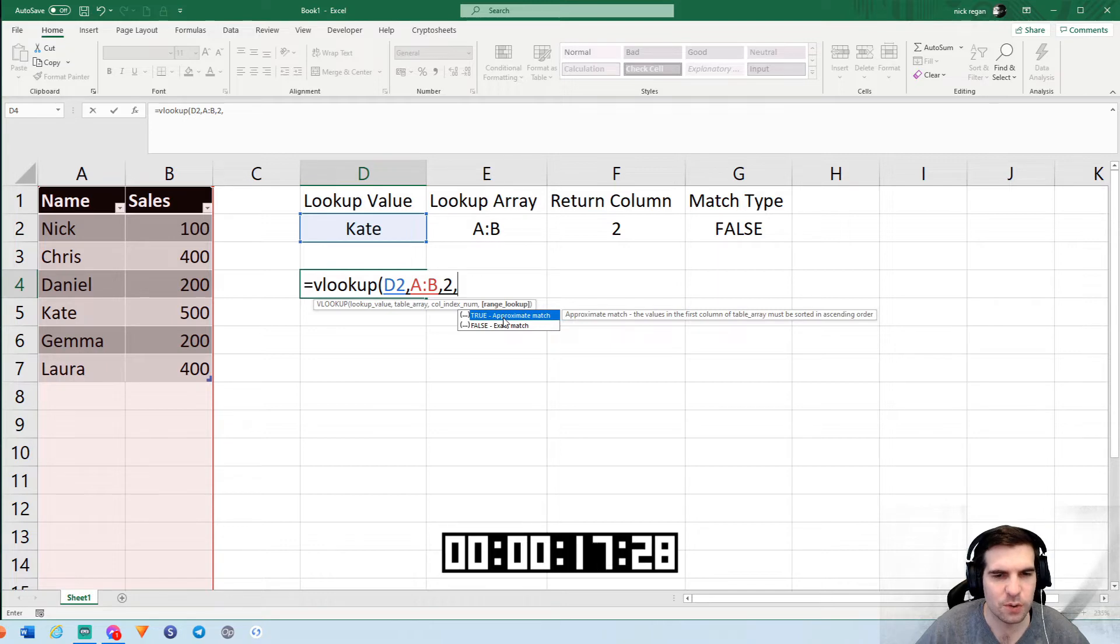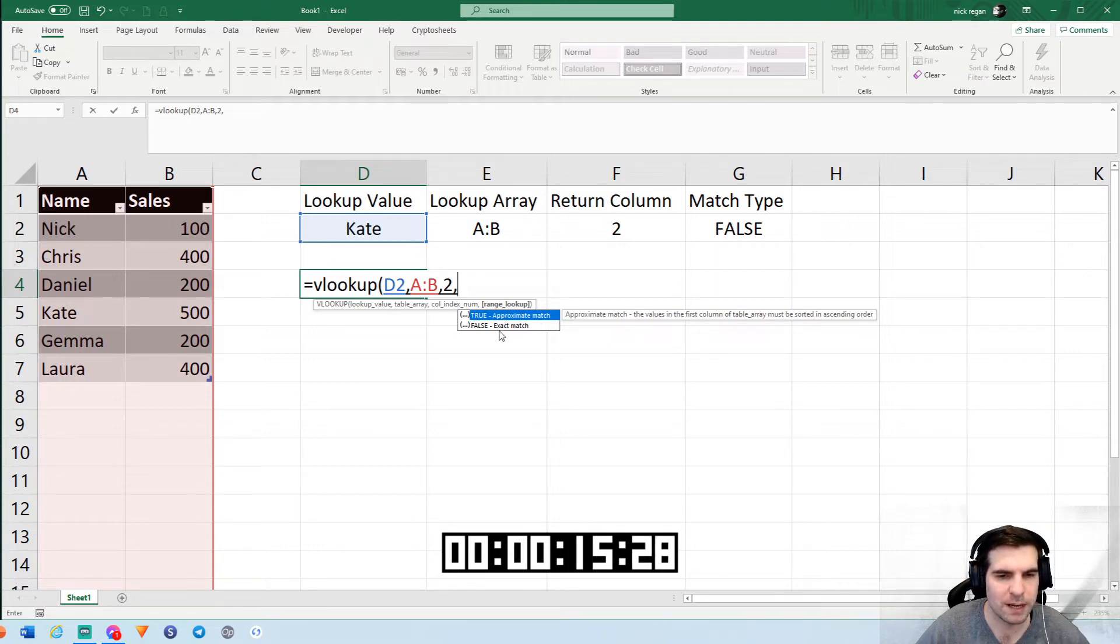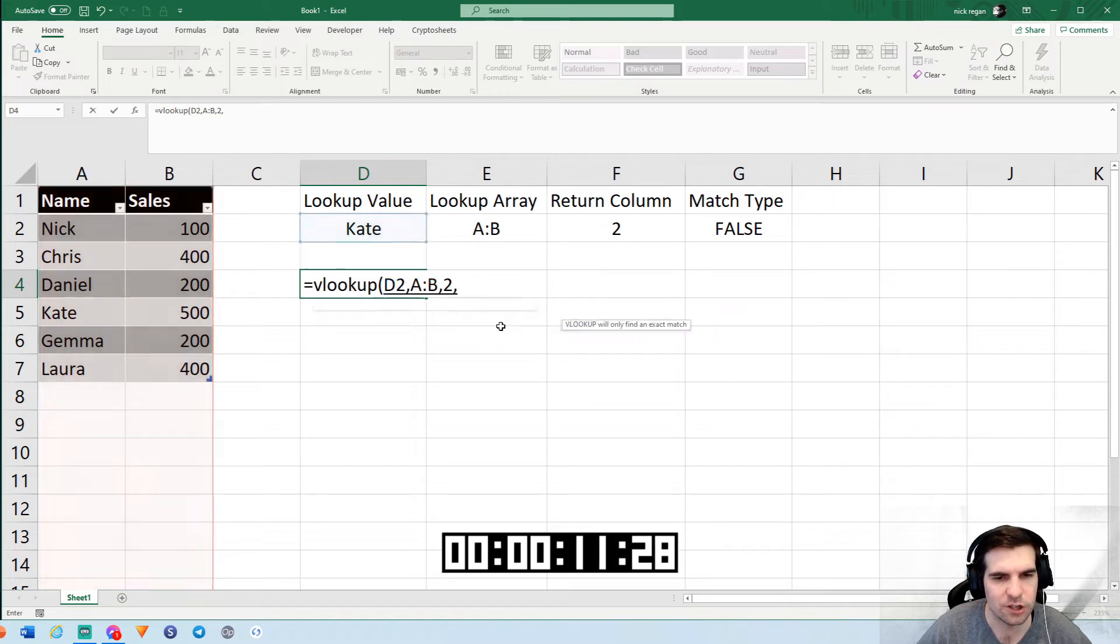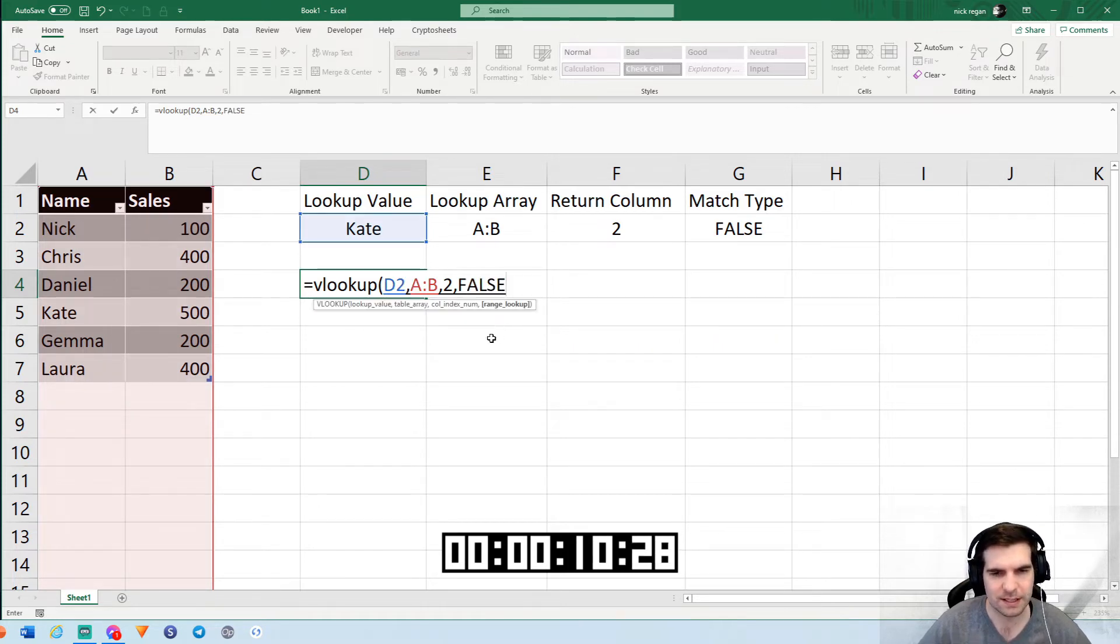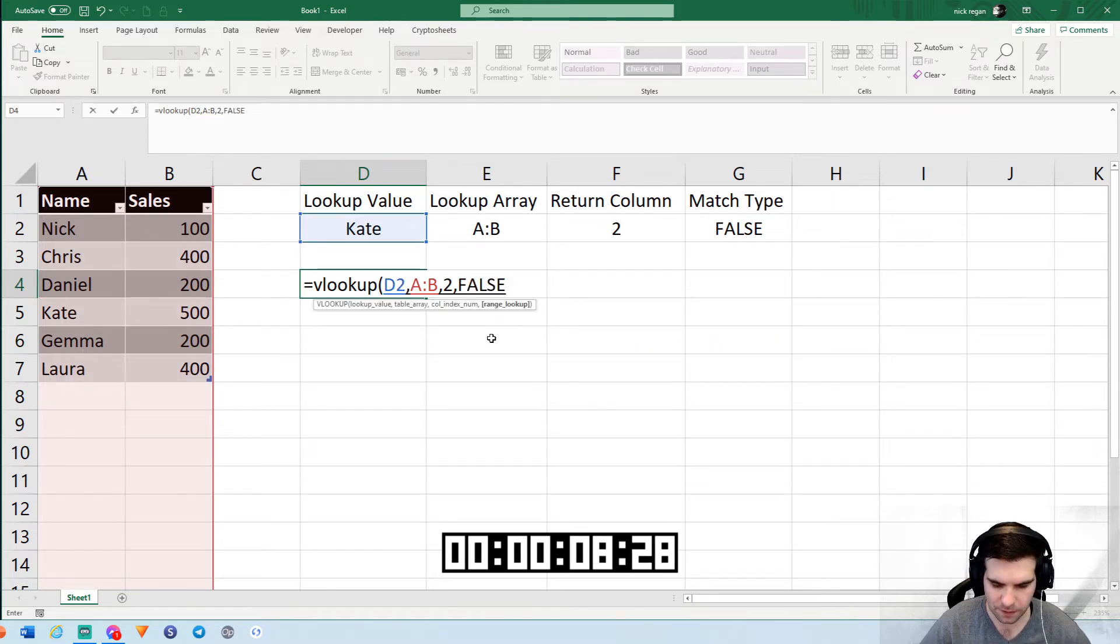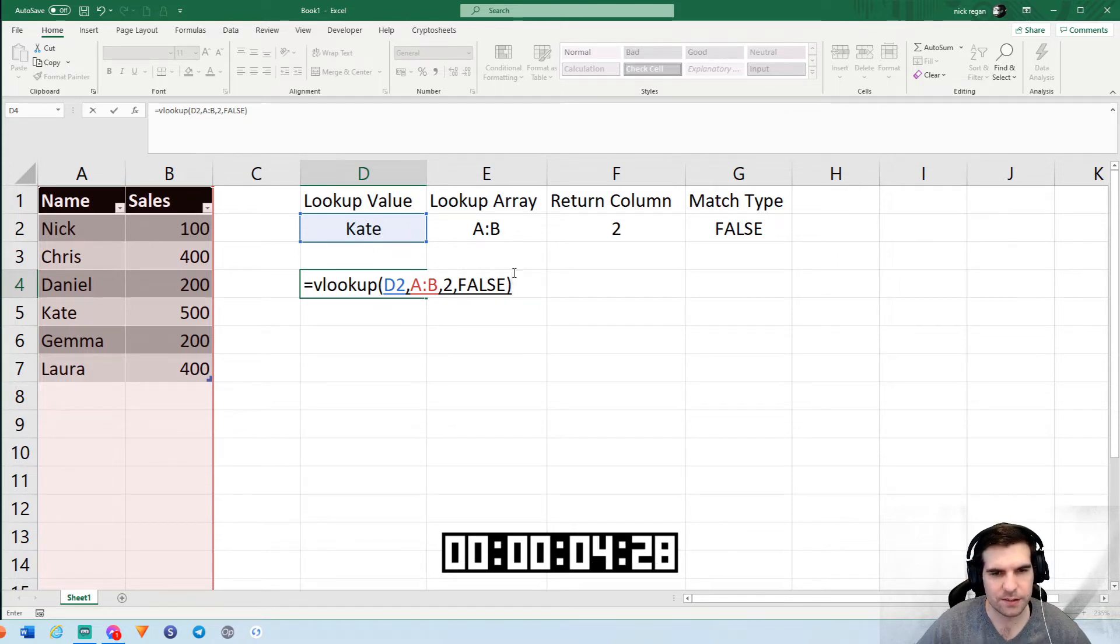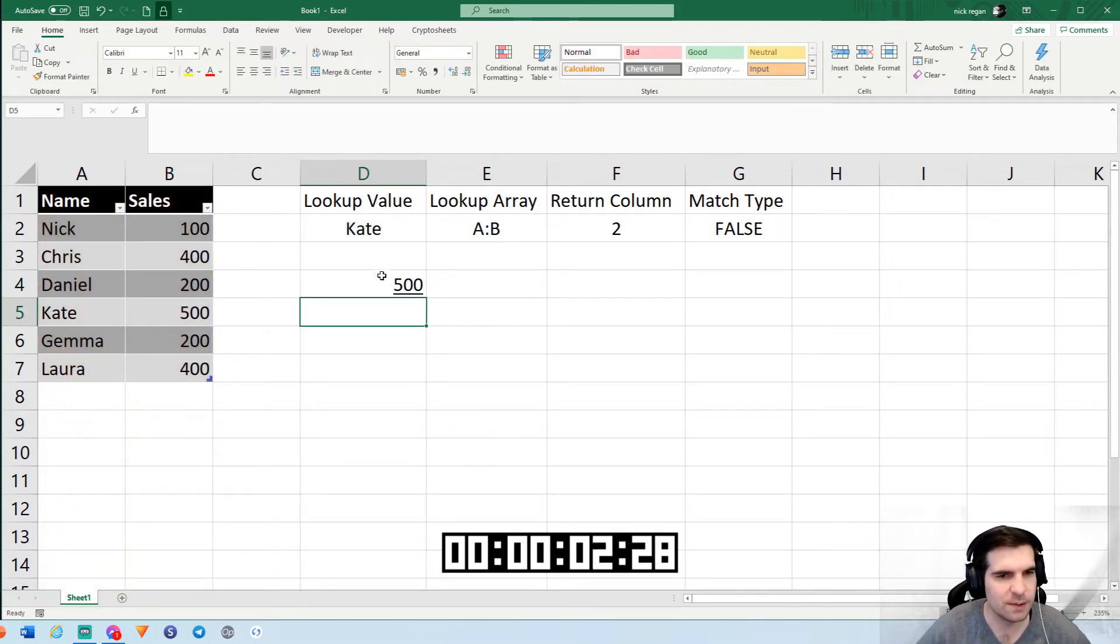This is where we have to show the formula whether we want an approximate match or an exact match. We're going to go with exact match. This basically ensures that we only find the results for our lookup value. With that done, we'll close the bracket, press return, and we can see right here.